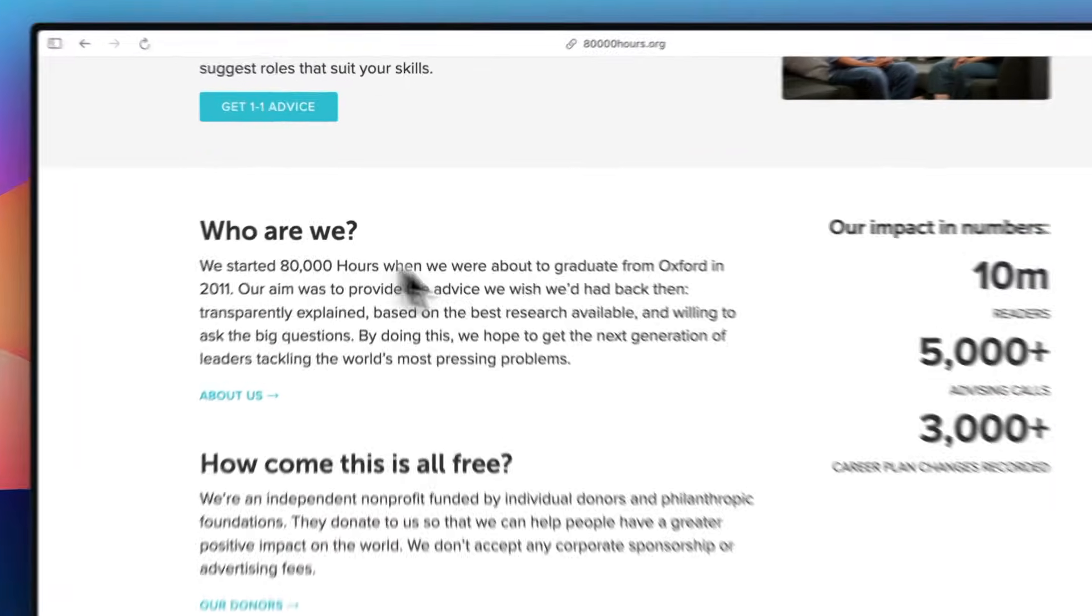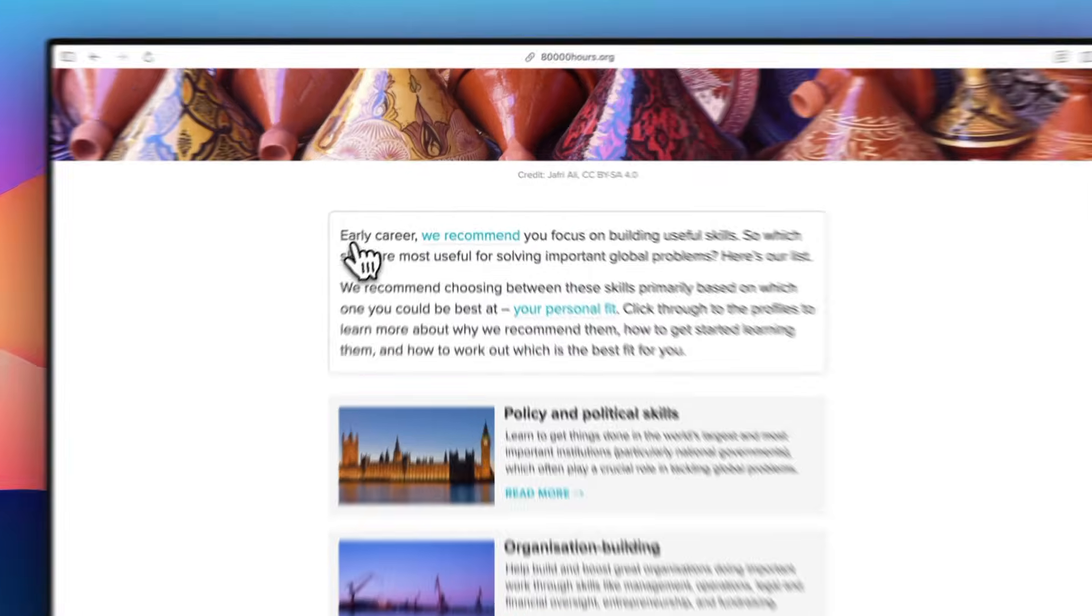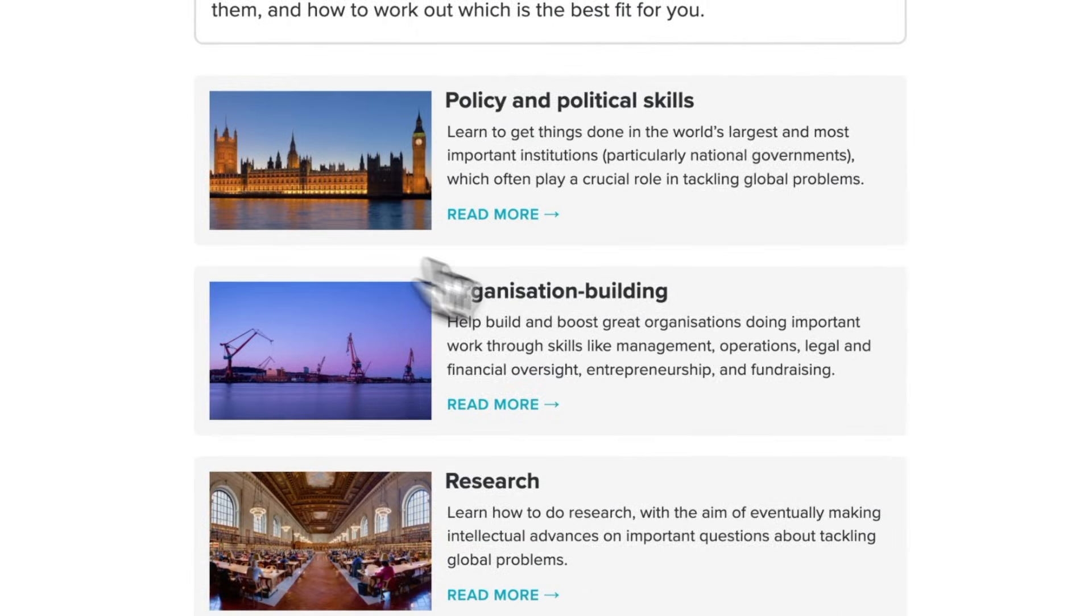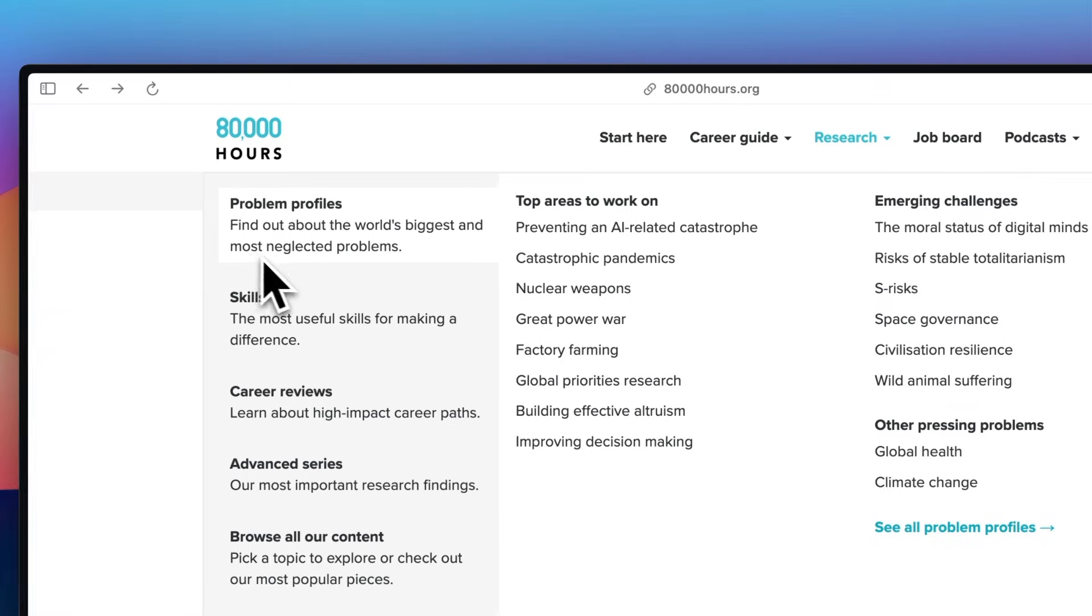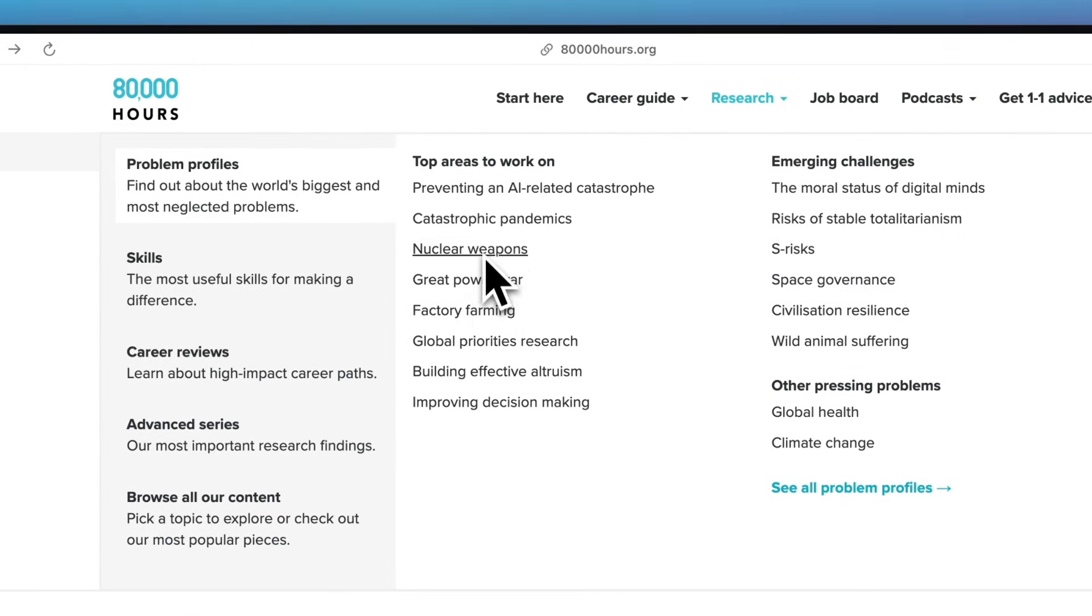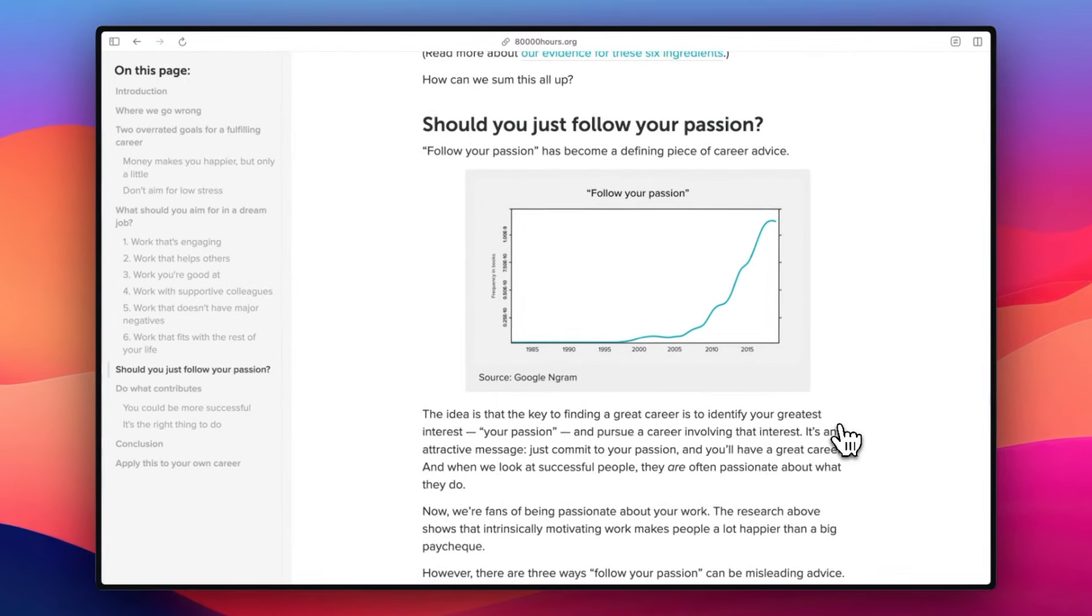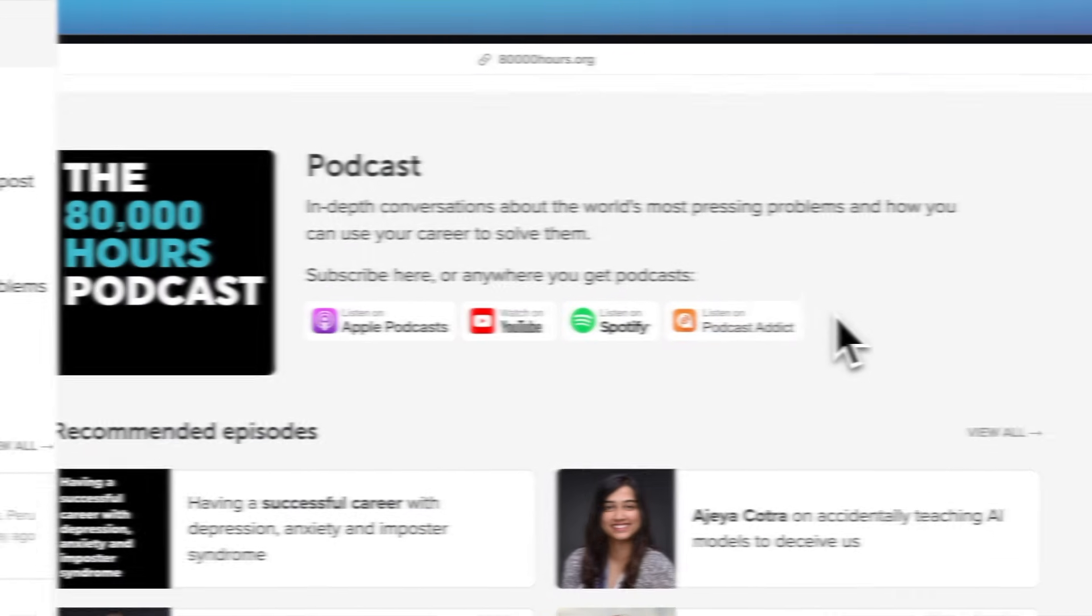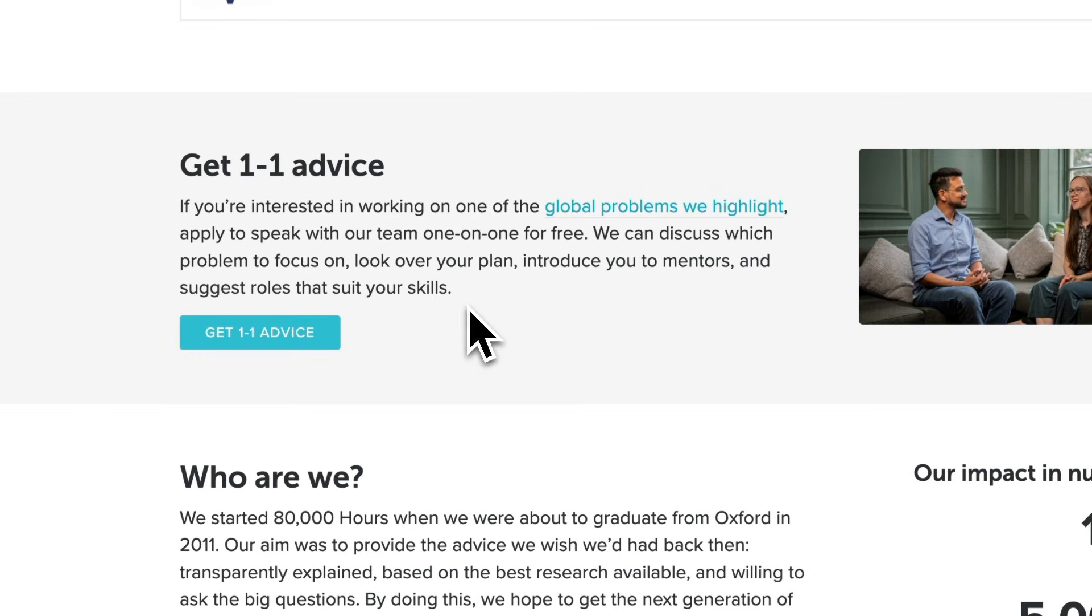They're a non-profit organization dedicated to helping people find meaningful careers that make a positive impact. 80,000 Hours provides free research-backed resources to help people find careers that make a real difference in the world. What I love about their approach is that they don't just give generic advice. They actually do deep research into which careers can help solve the world's most pressing problems, which I think is a great way to find your ideal job. And their website has everything from detailed career guides to a job board and podcasts featuring in-depth conversations with experts. You can even ask for free personalized one-on-one advice.